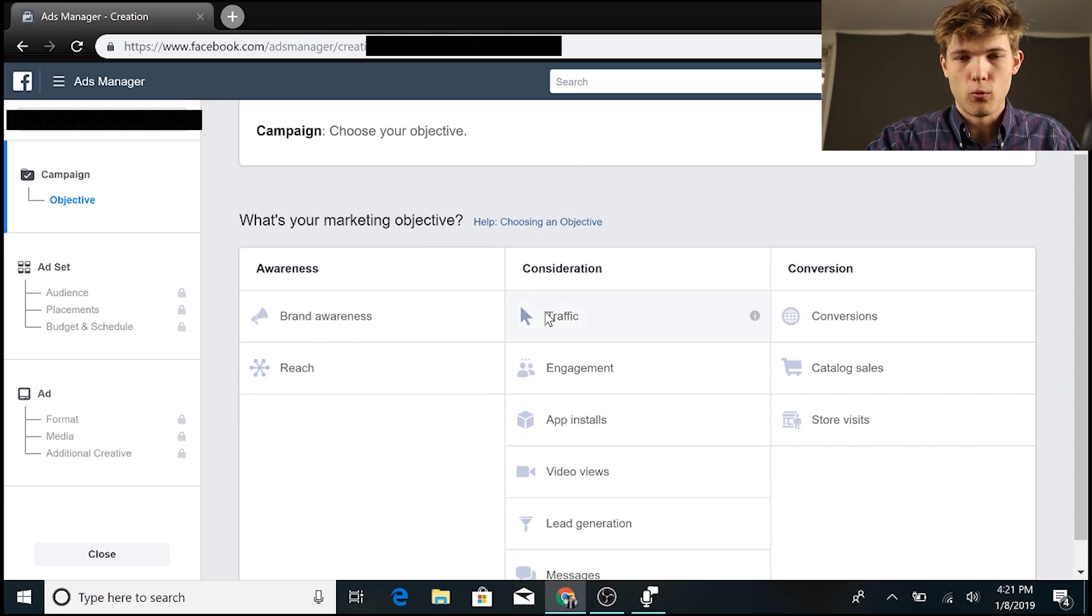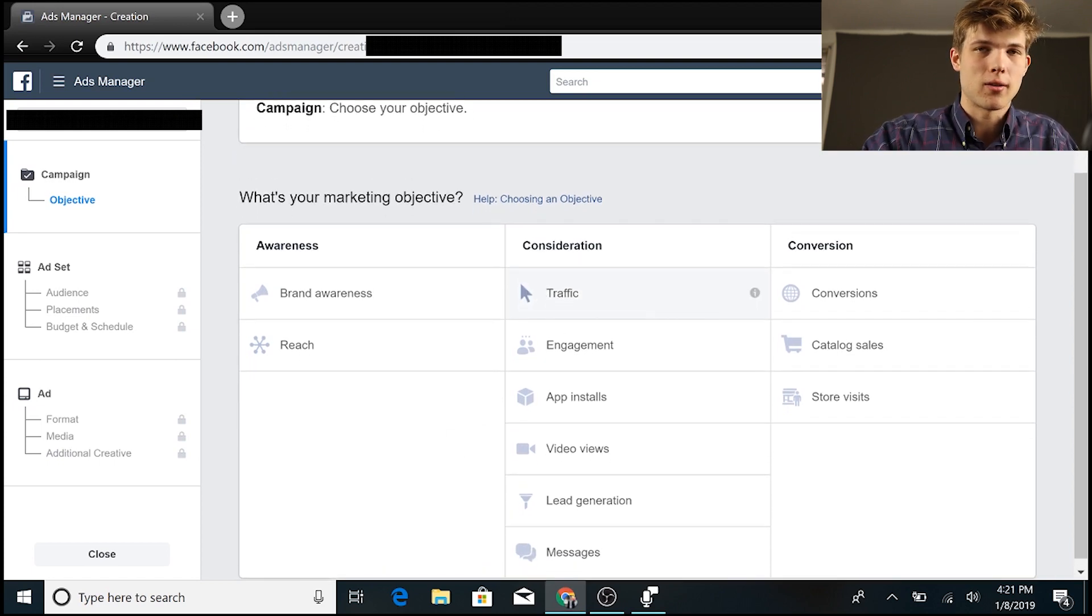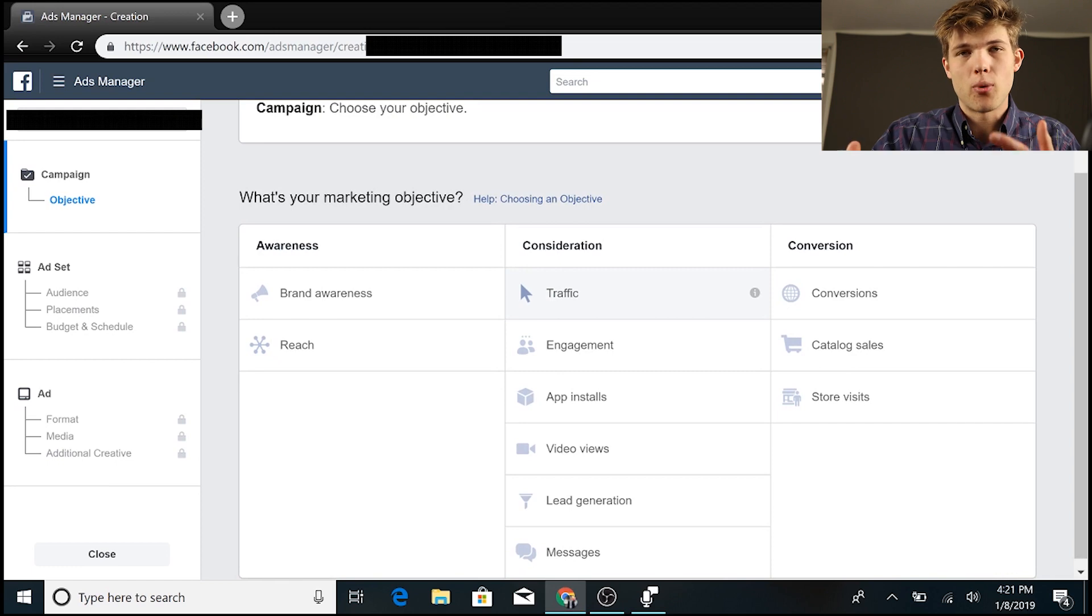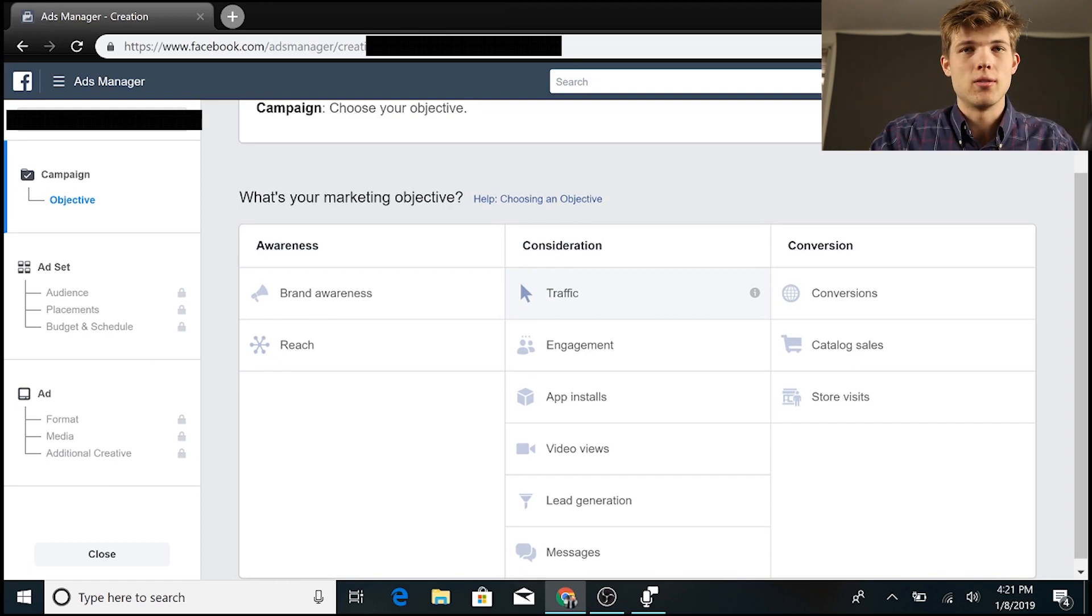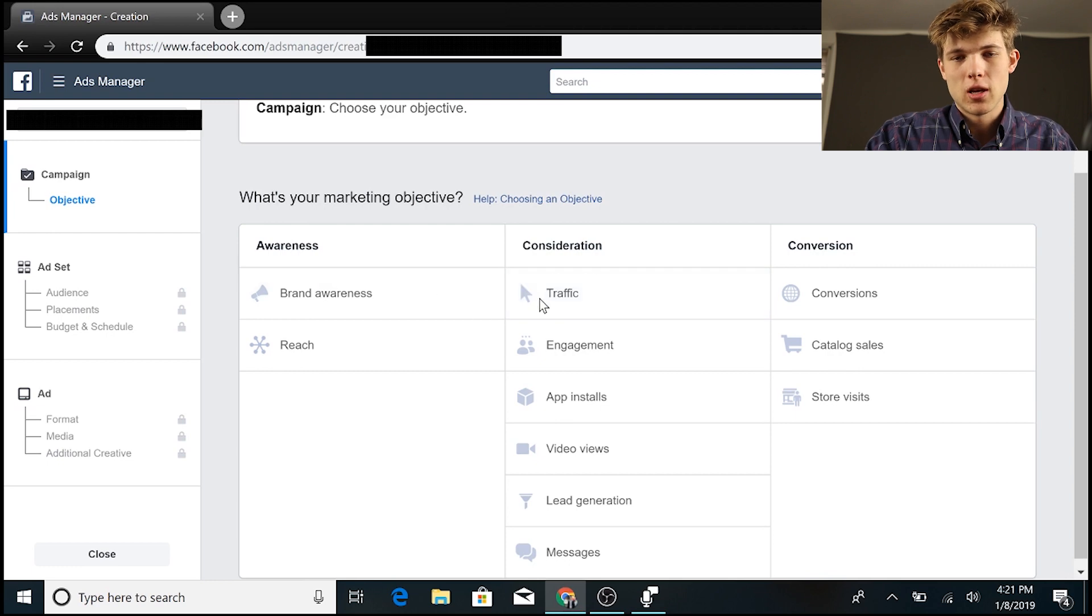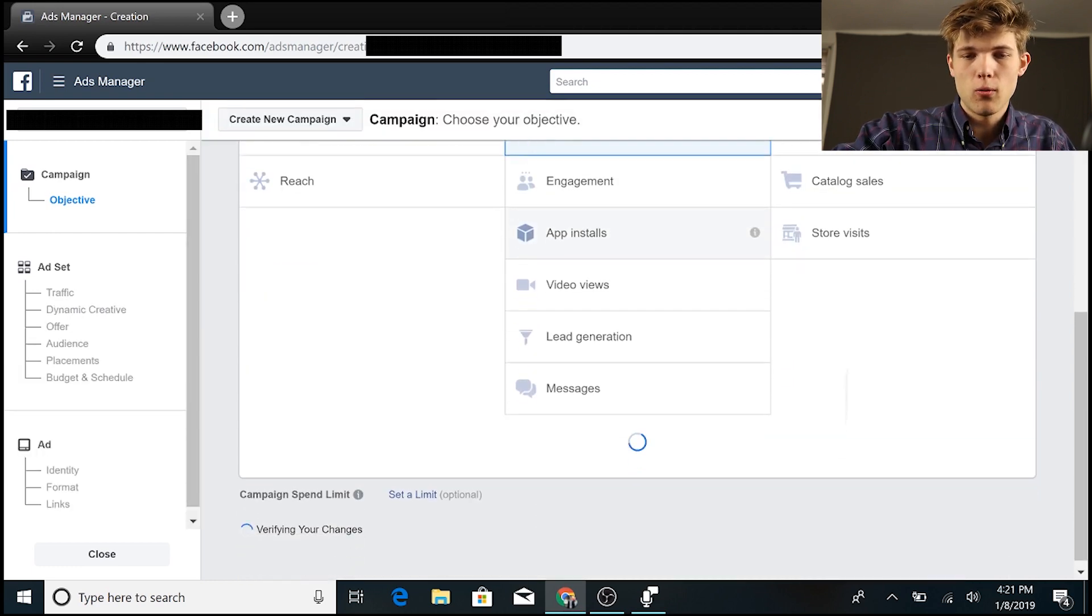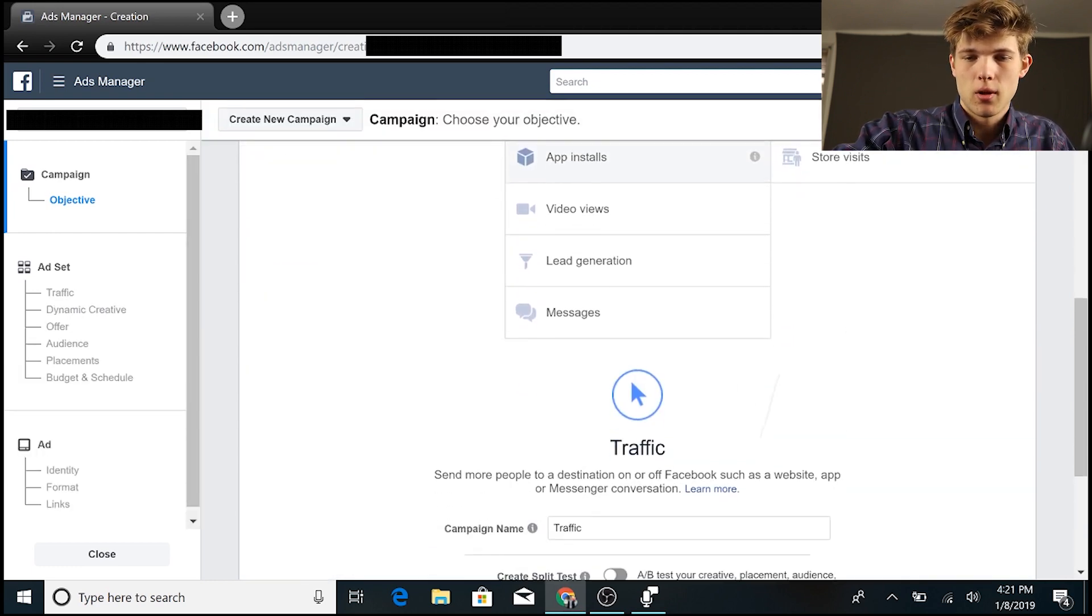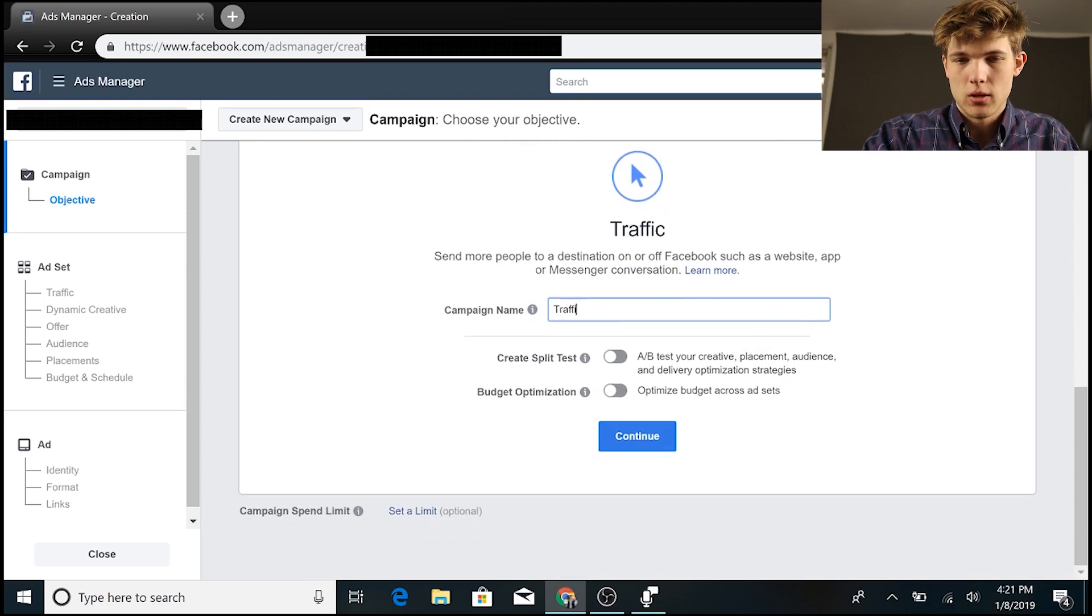So we want to decide what our marketing objective here is if we're trying to build brand awareness or drive more traffic to our business, generate more leads. So for most people, they're going to want to just get more traffic to their business.